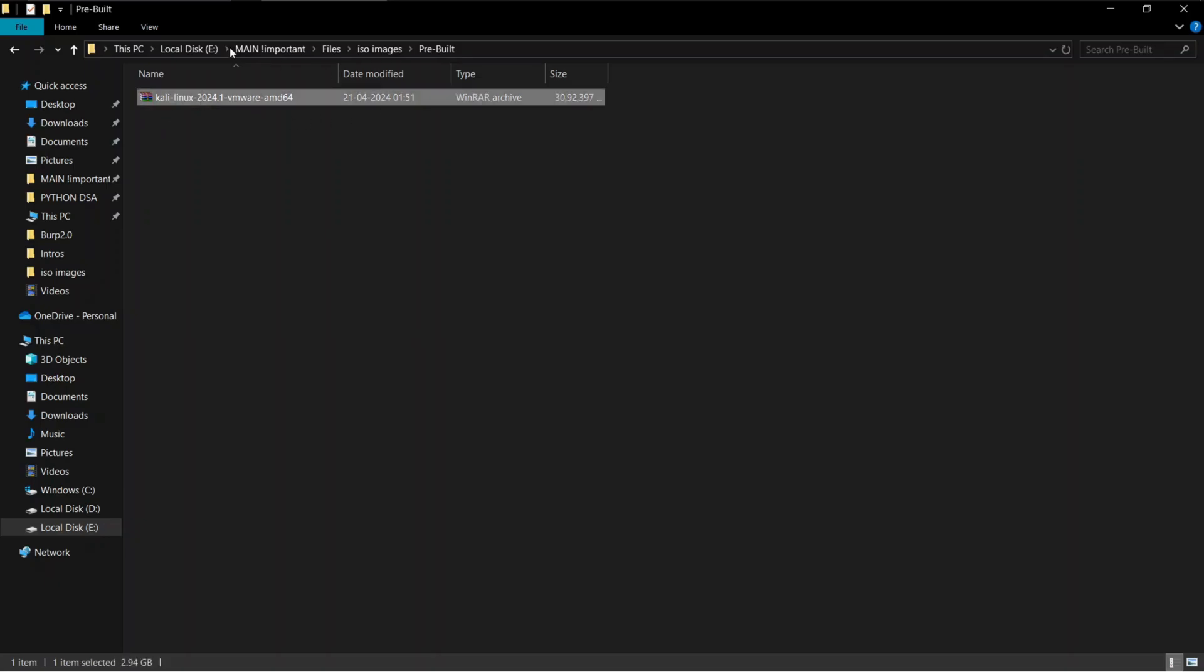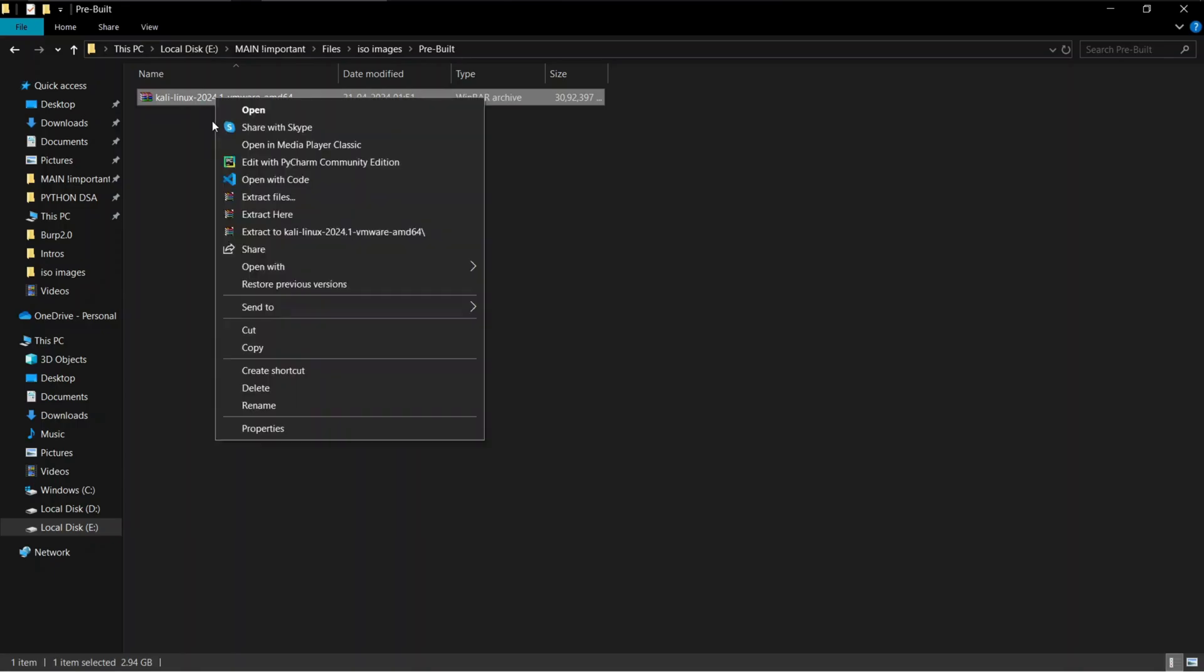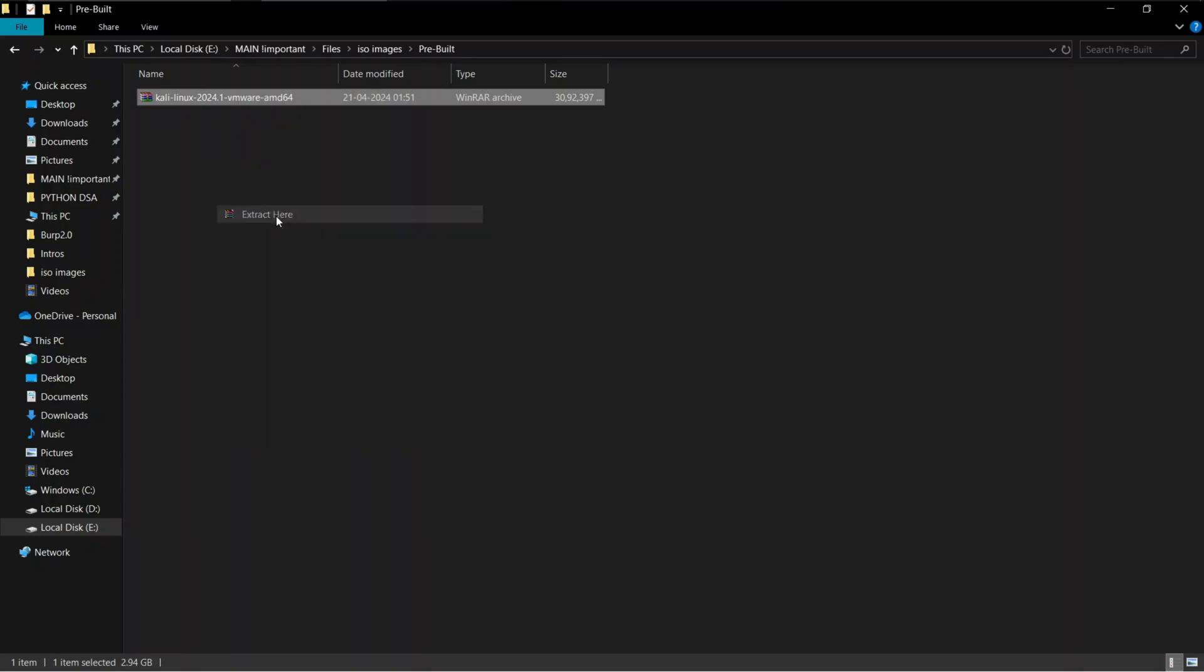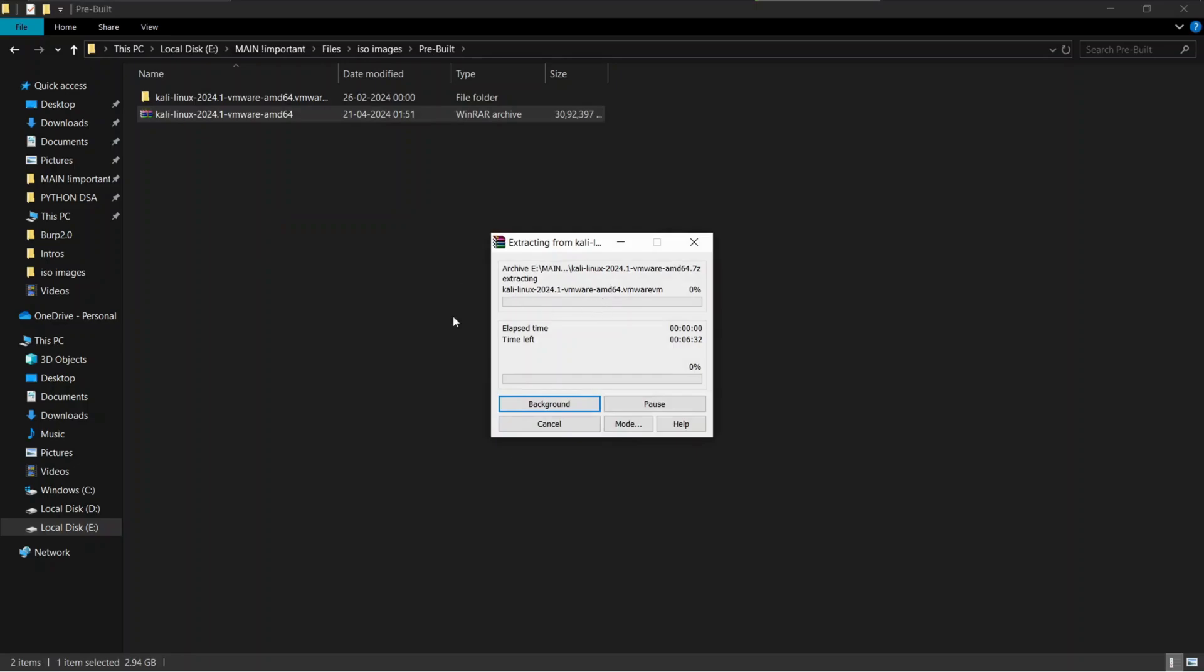So now I have my pre-built virtual machine downloaded. To add this file in our VMware, right-click on the file and extract the file contents. This might extract multiple different files and may take some time depending upon your computer's speed.